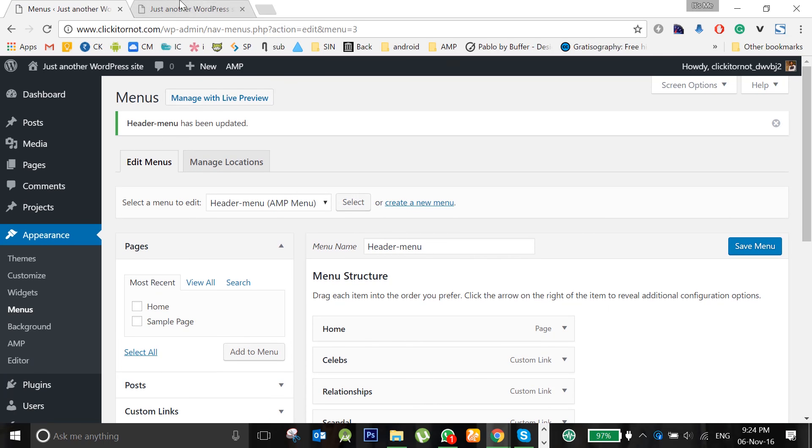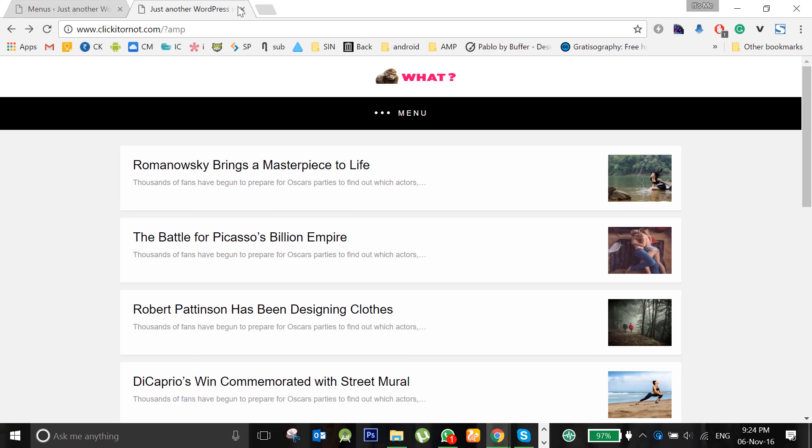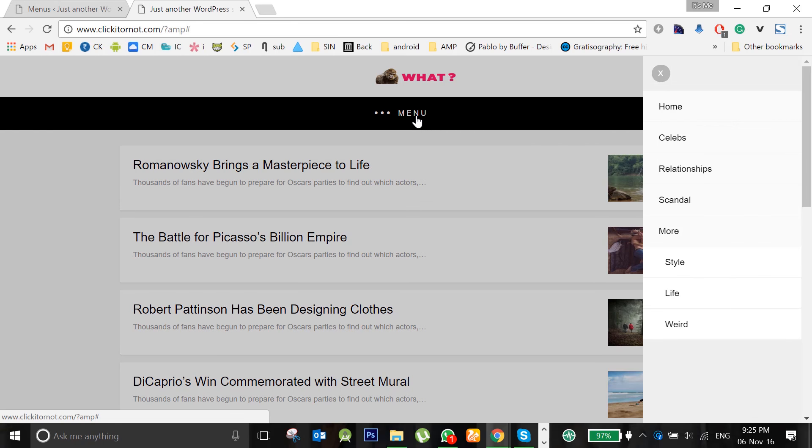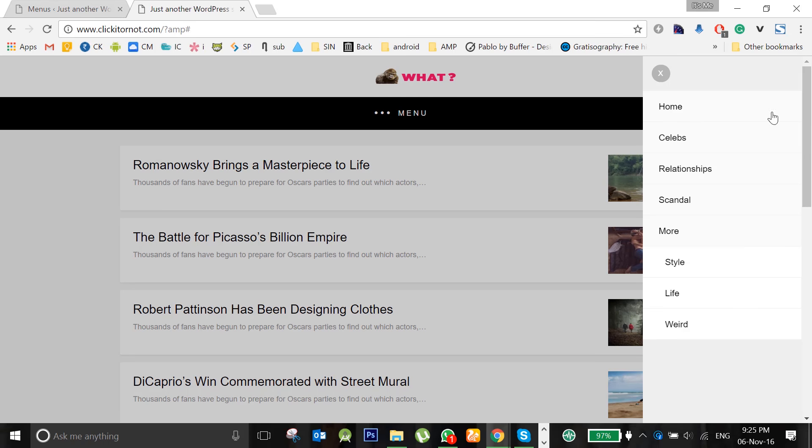After saving this, now let us see how the menu looks in AMP page by adding this AMP tag at the end of the URL. This is how it looks. Thank you.